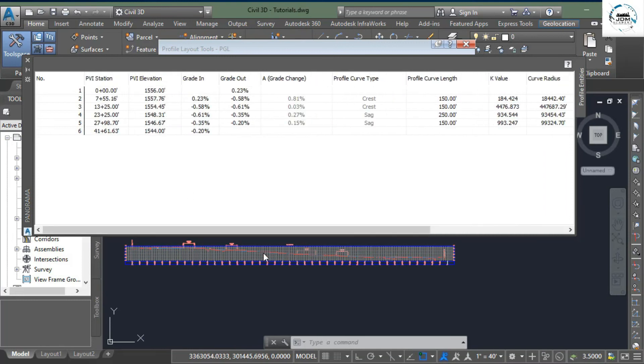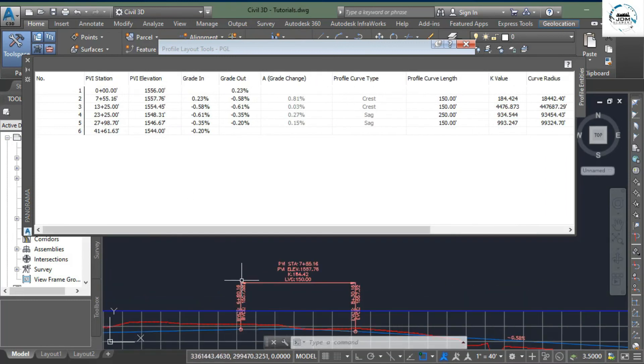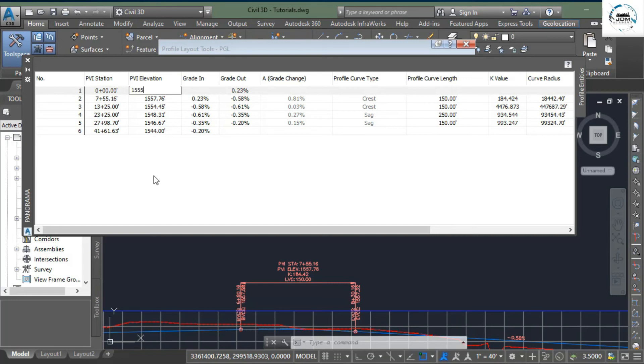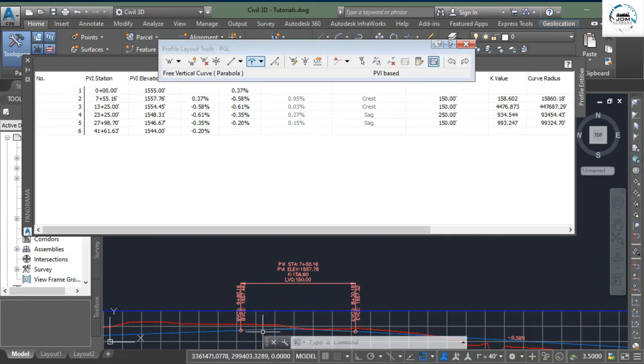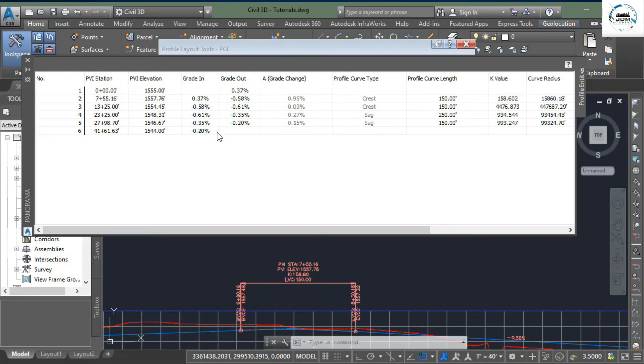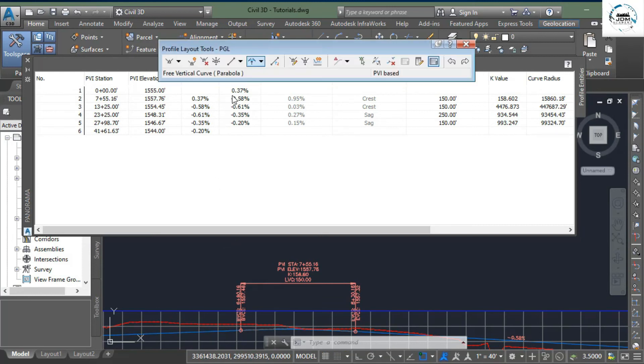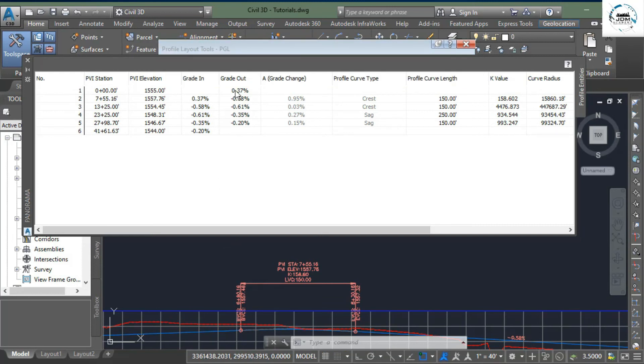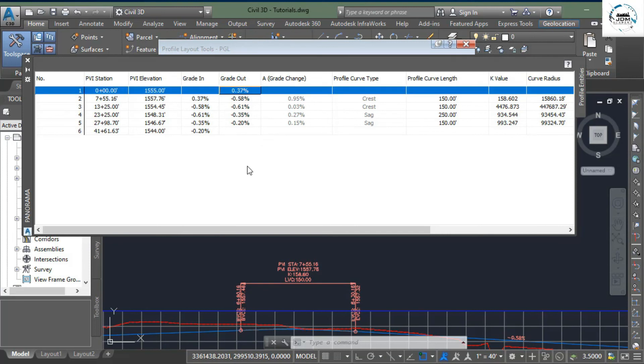If you want to change the level, you simply need to double-click it and write the new value. Let's say 1555, and here you can see that the elevation has been dropped. If you want to change the grade, you simply need to double-click and enter a new value. This is how we use this table to update or edit our profile.